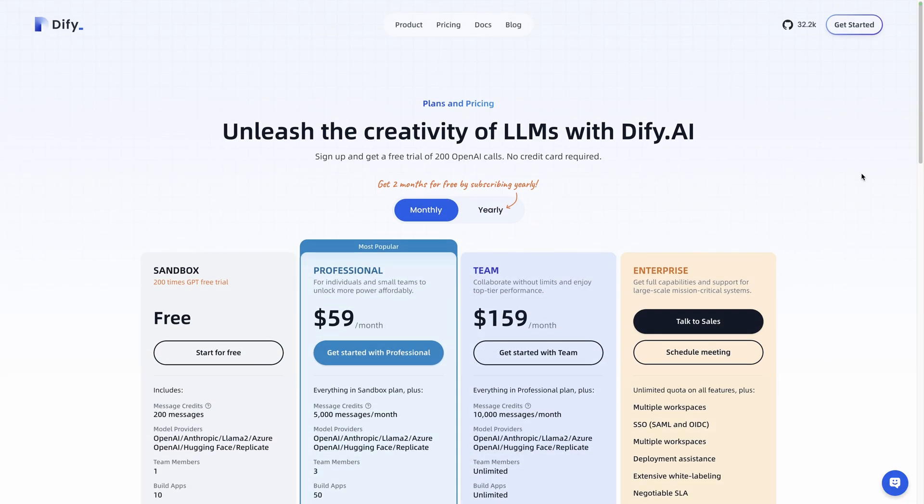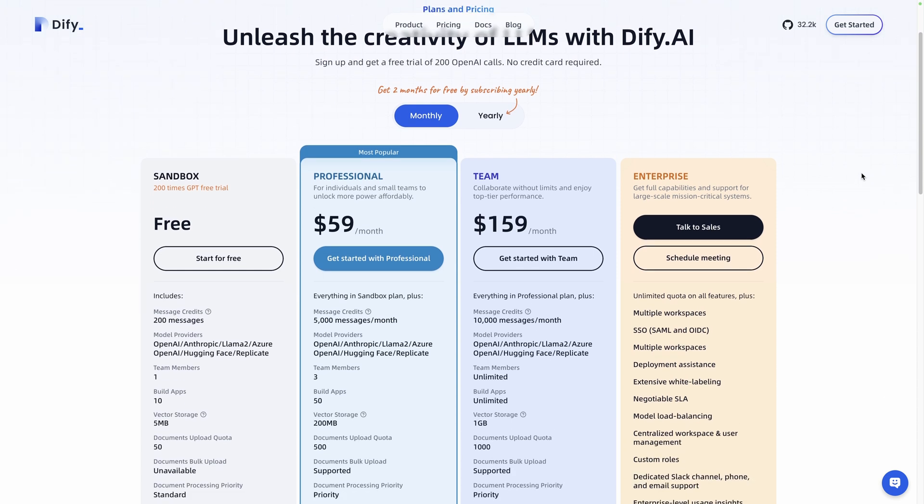You can use the cloud version by clicking on the Get Started button. It contains a free tier, perfect to grasp the potential of DeFi.